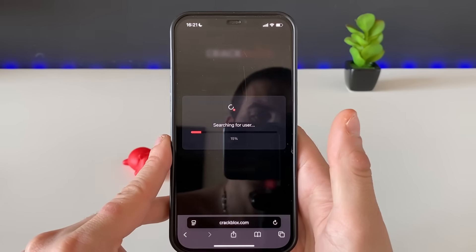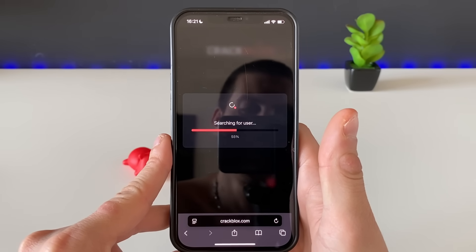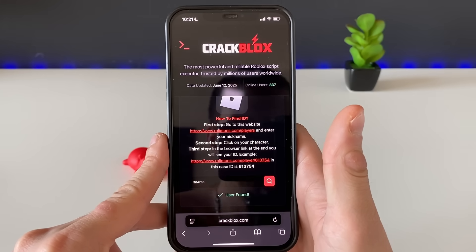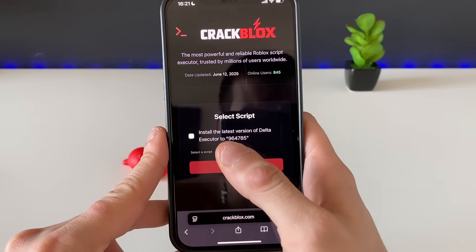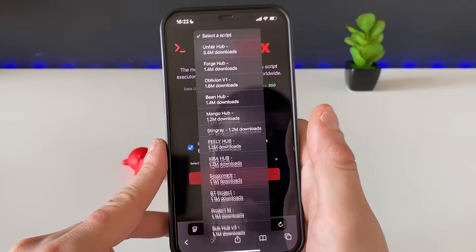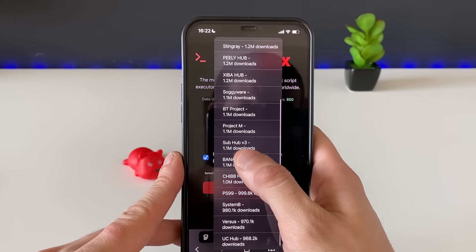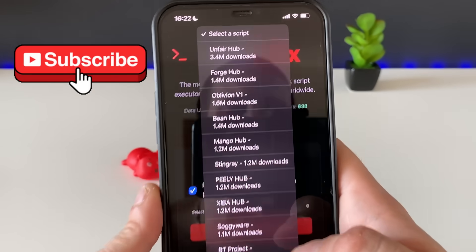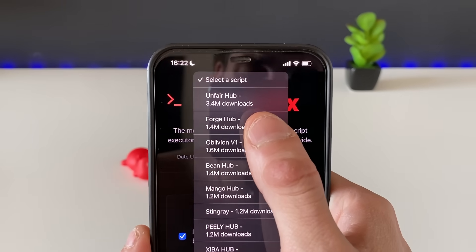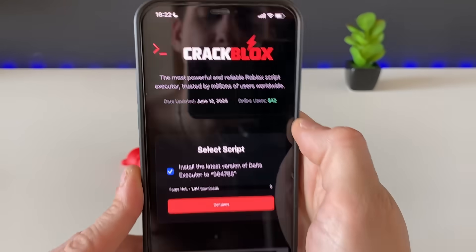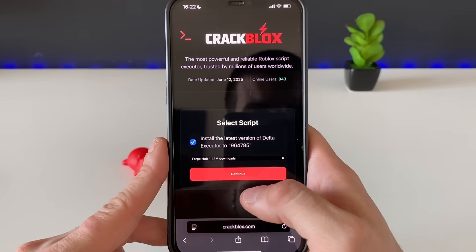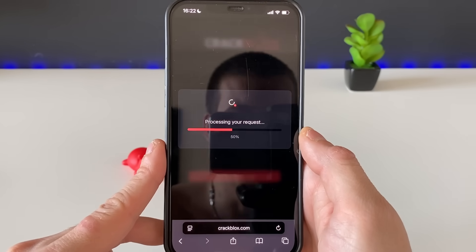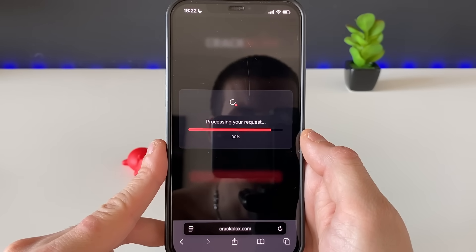Click on search, wait a second or two, and that's it. Install the latest version, select the script — and that is what I was talking about guys. Look at those downloads, people are going crazy. Look at the Unfair Hub, but I will go with the Porch Hub as my favorite game is compatible with it. Click on continue.